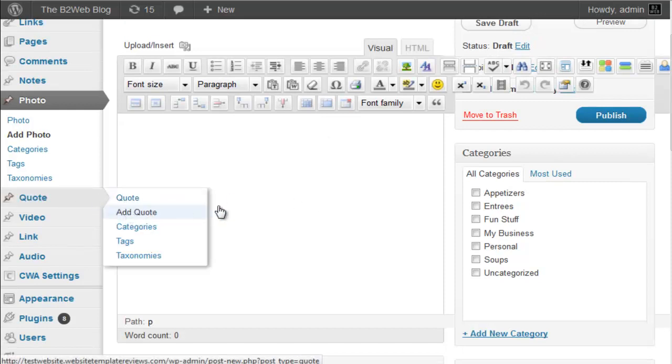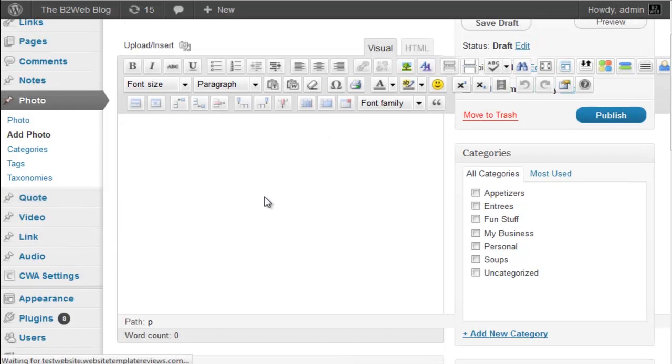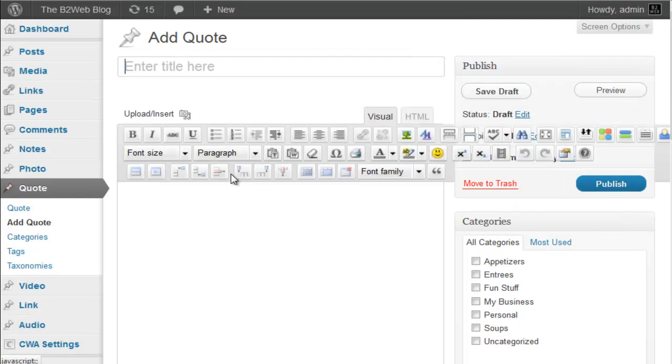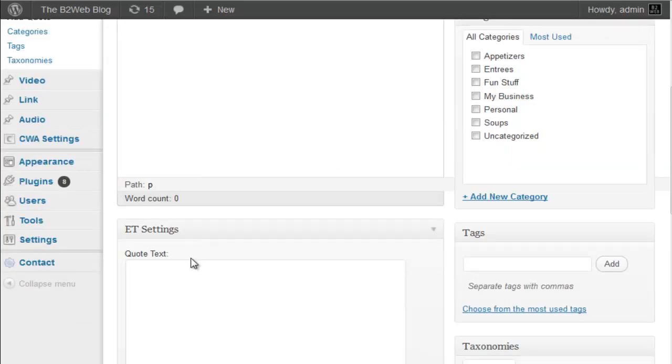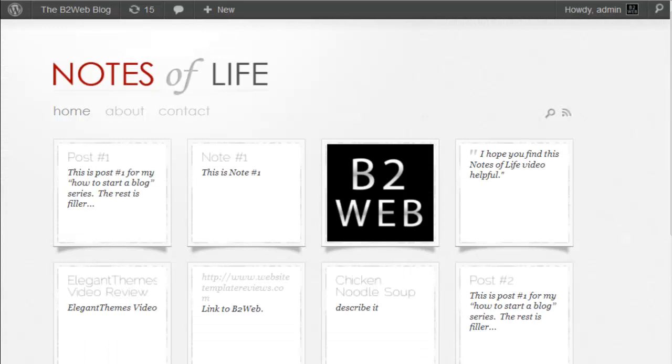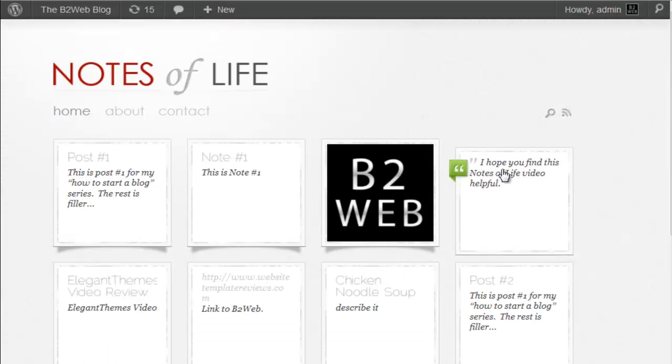Adding a quote, again, it's fairly intuitive, but you're not going to add your quote here. You can title it and then it's in the ET settings down here. Enter your quote text. You don't have to put quotation marks around it because it does this cool right here. It does it for you automatically.